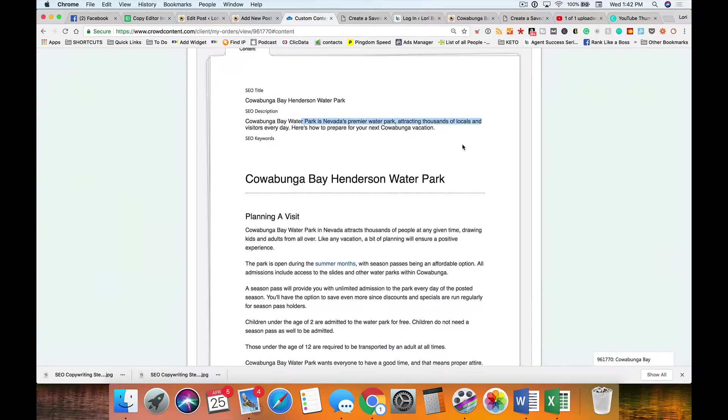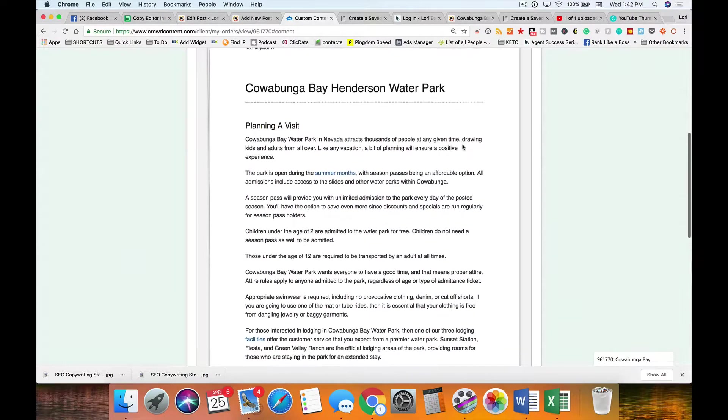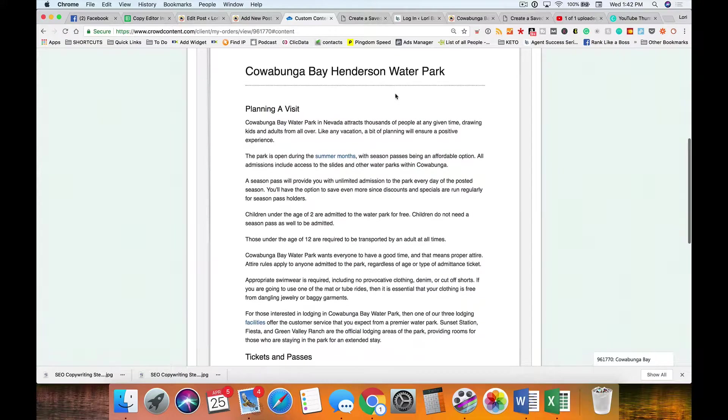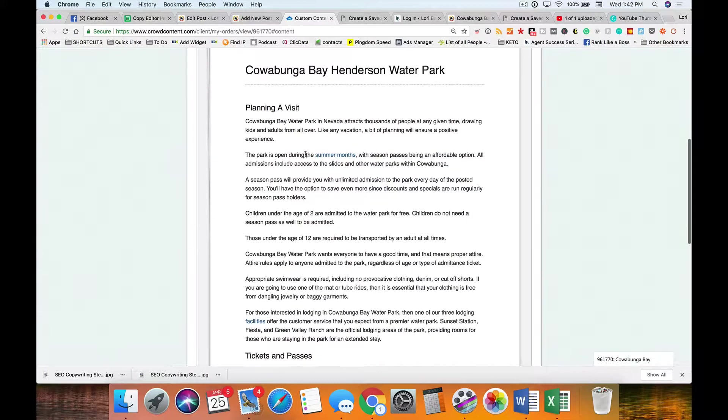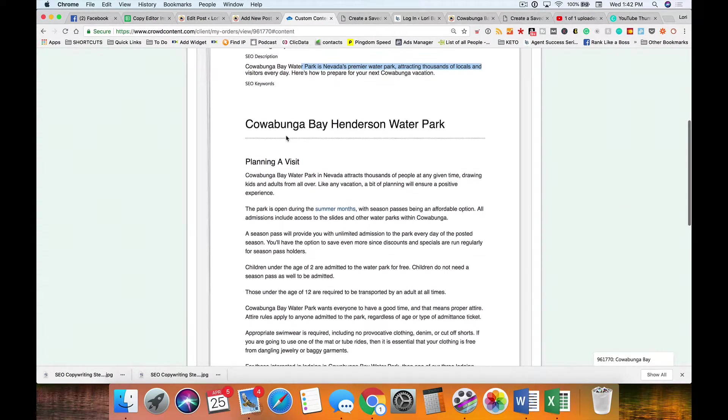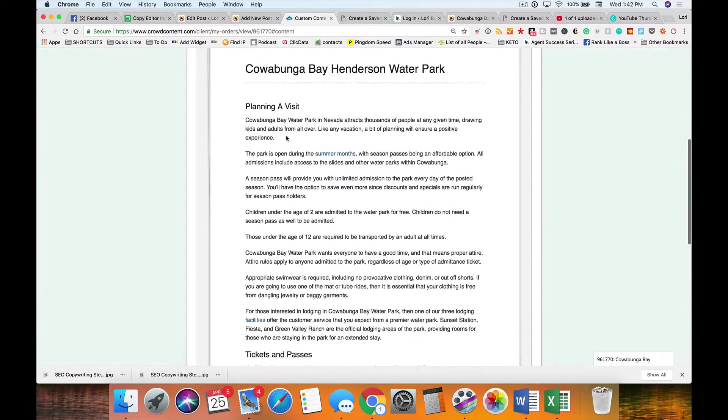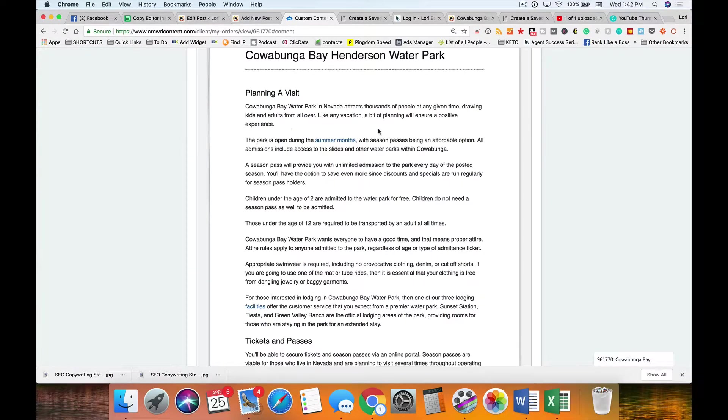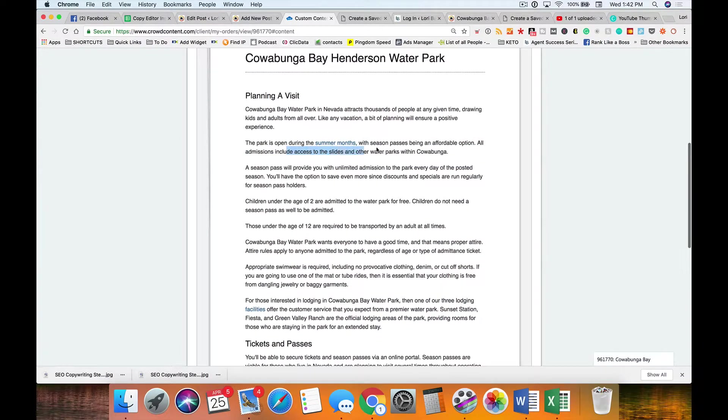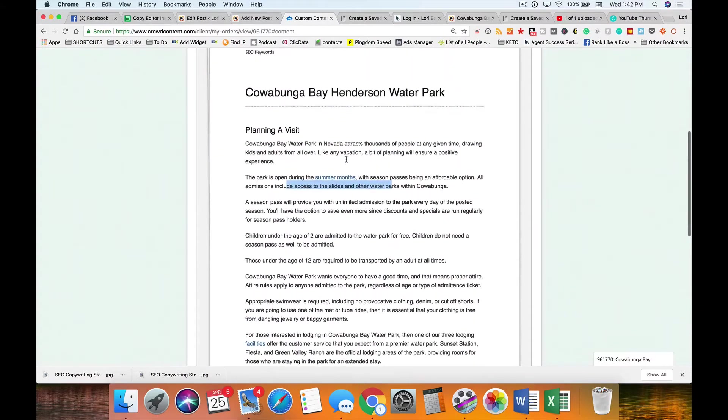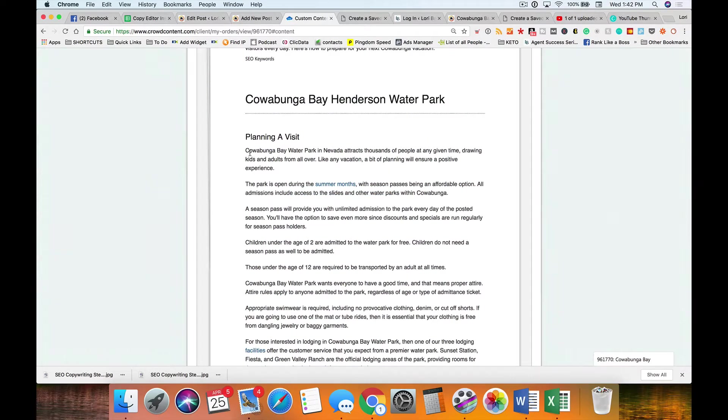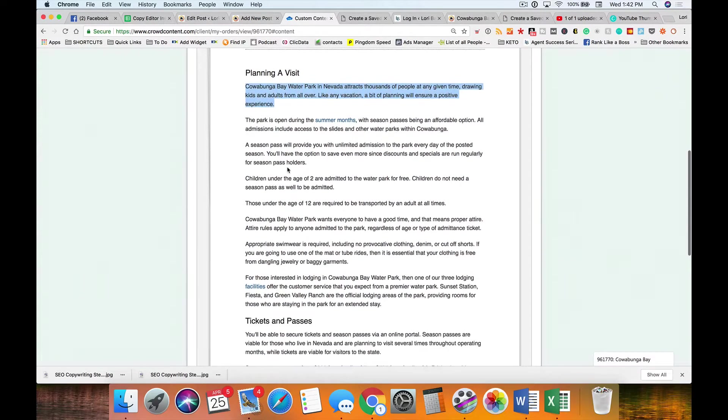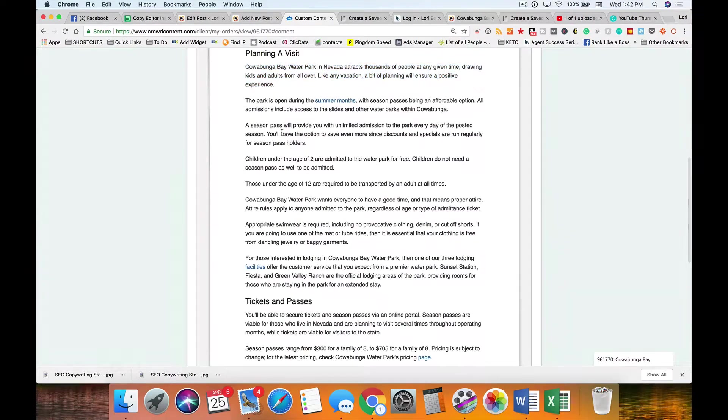Here in this order I have our title already, I've got our description. Now down here, Cowabunga Bay Henderson Water Park. You would have an intro. Cowabunga Bay Water Park Nevada attracts thousands of people, the park's open. Something like that might be your intro, just the first line.